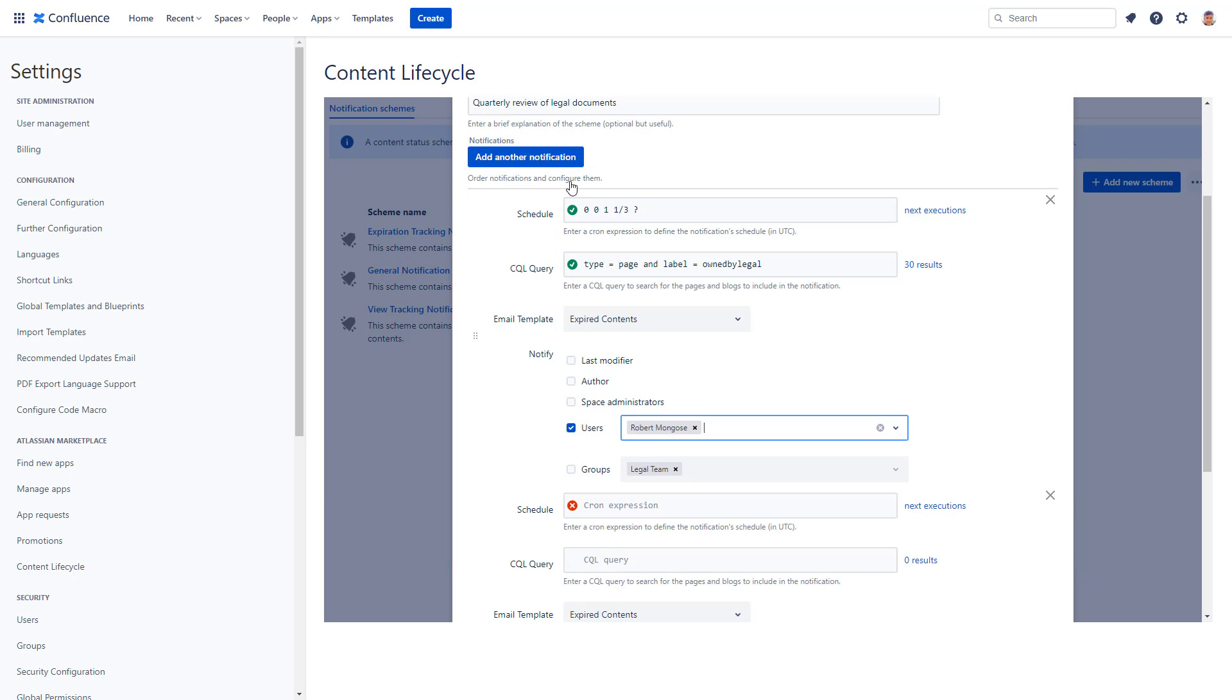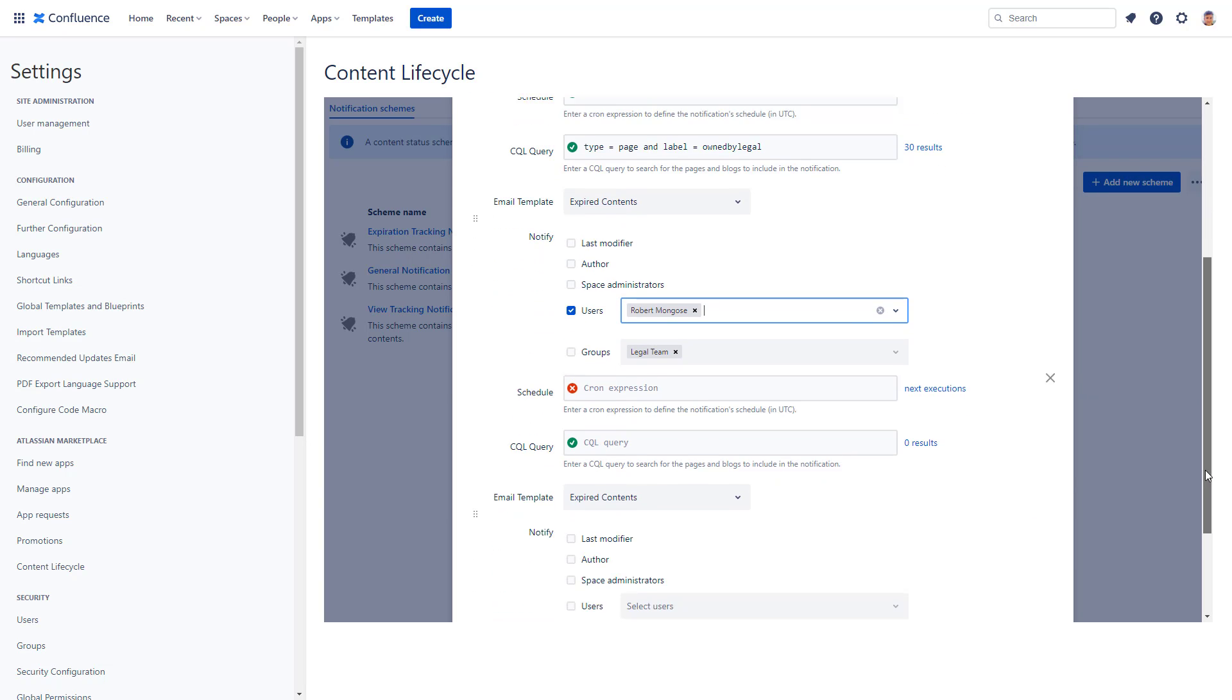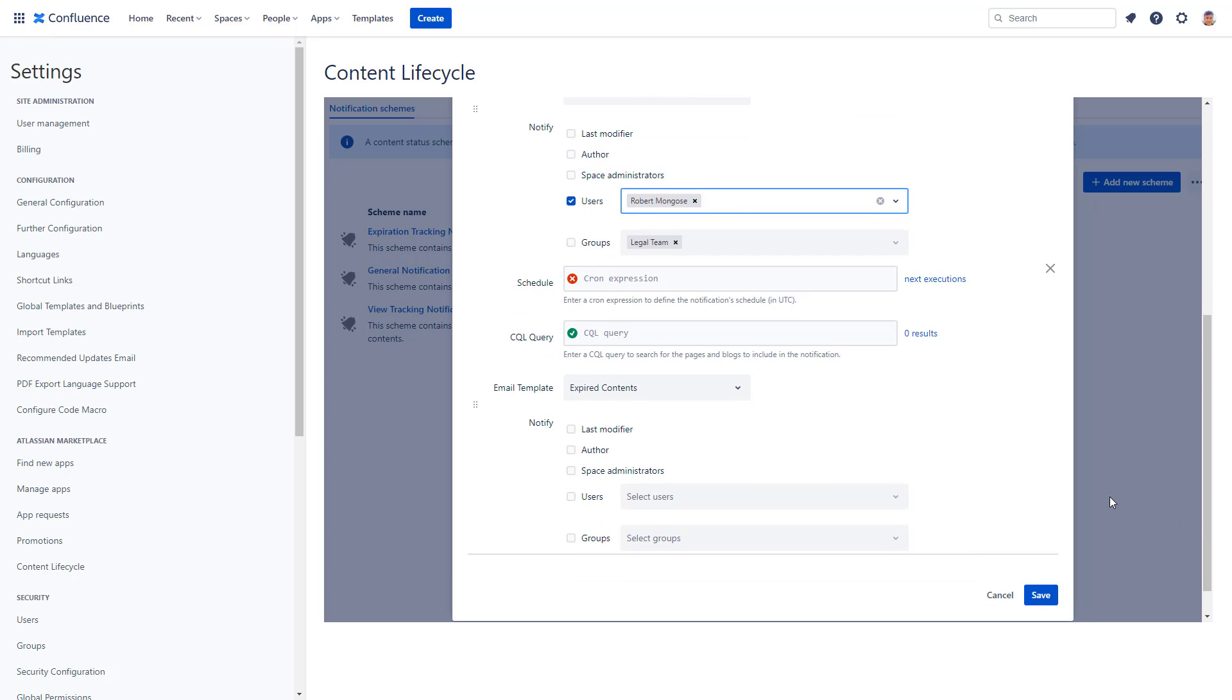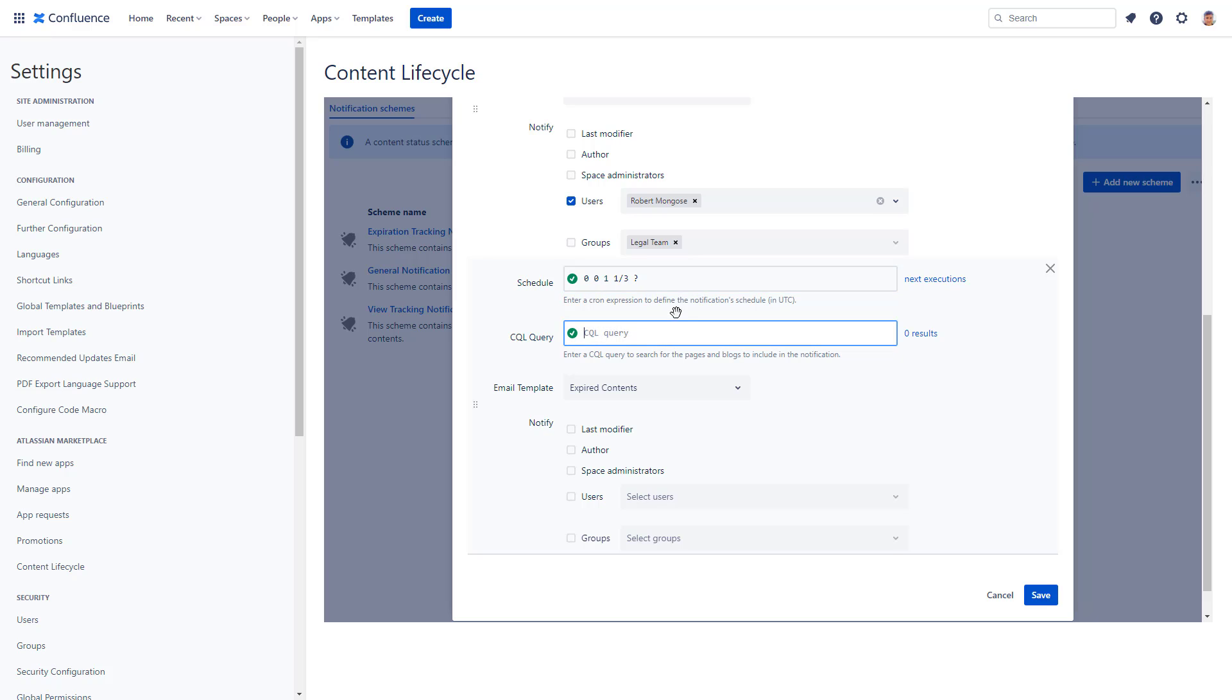Another important thing to understand is that these notification emails can be used independently of your content status schemes. For example, let's say you want to get a report on all pages that have a certain client in the title.